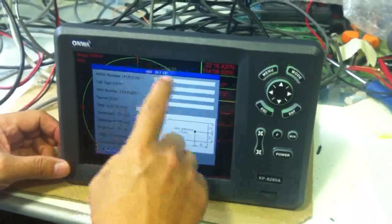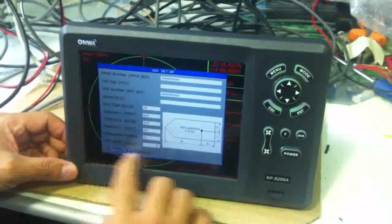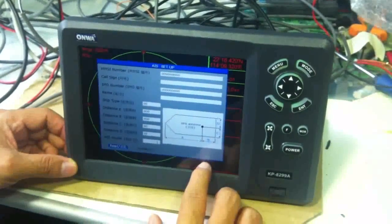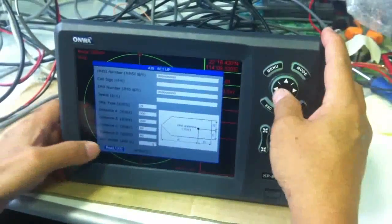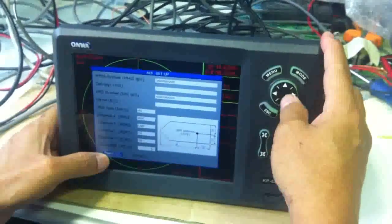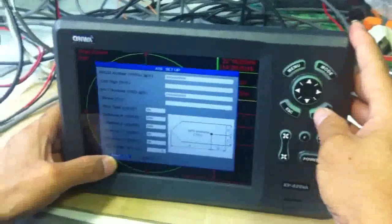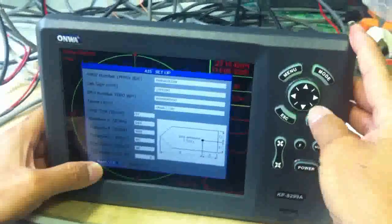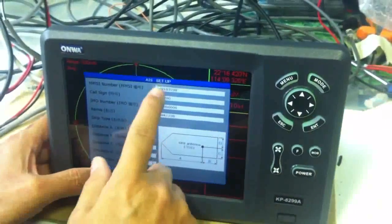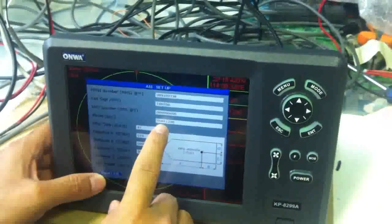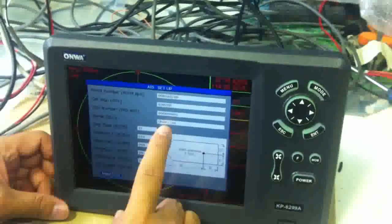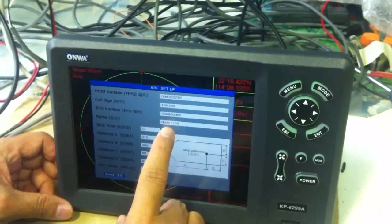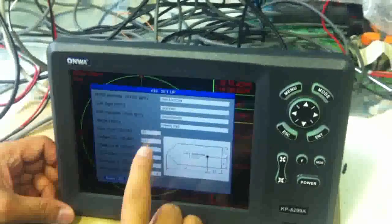So that the AIS setup manual will come out and then we choose to read. To read the default data in the AIS module.